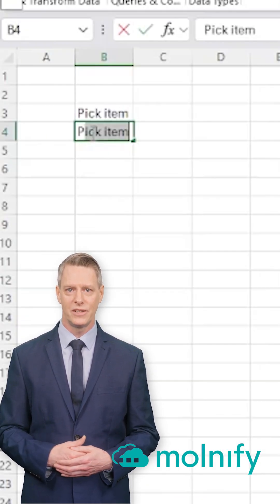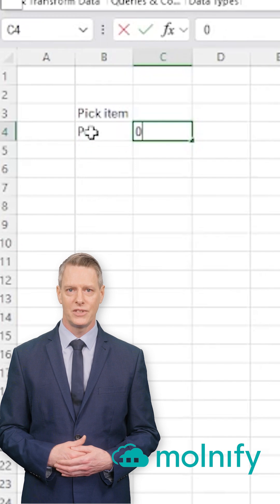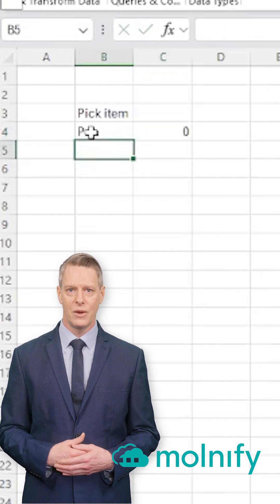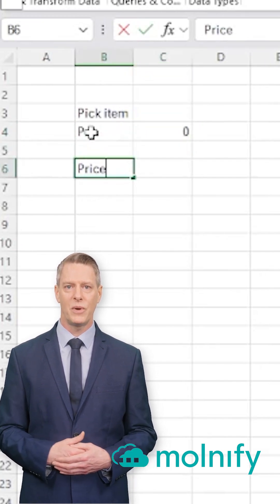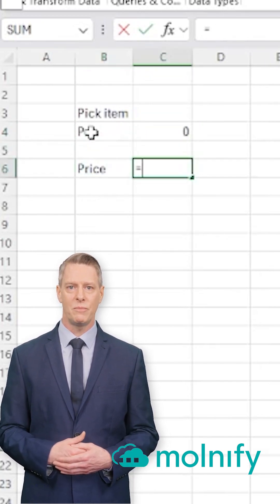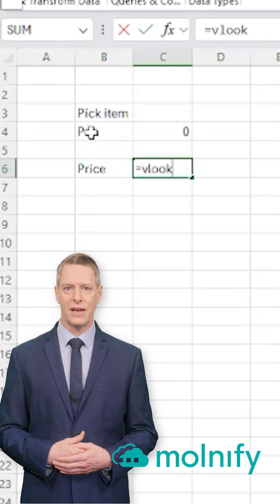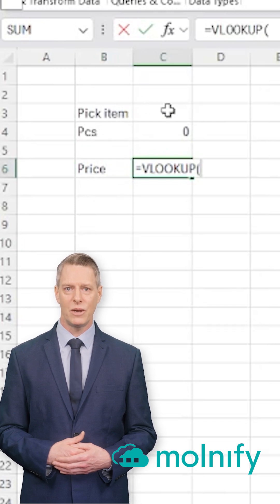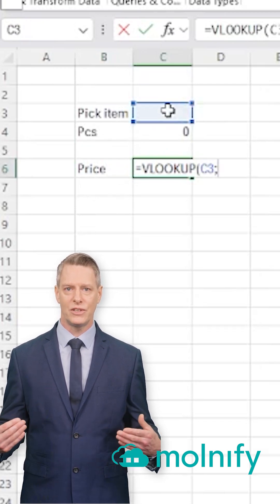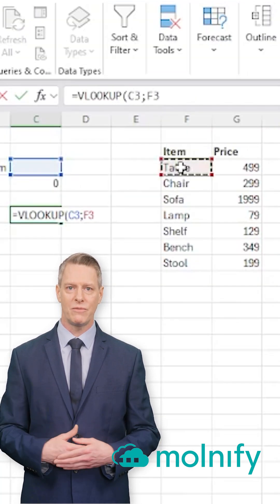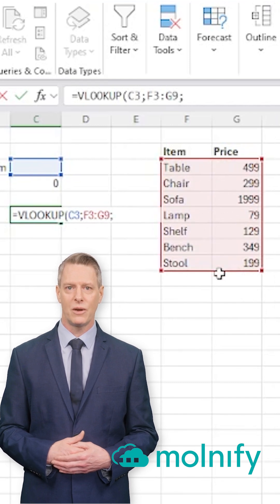The next input title is Pieces, and in the next cell, I type 0. Now it's time for outputs. The first output title is Price. To get the price when selecting an item from the drop-down, I use a VLOOKUP function — select the item in cell C3, look up that value in my table, return the second column, and set 0 for an exact match.